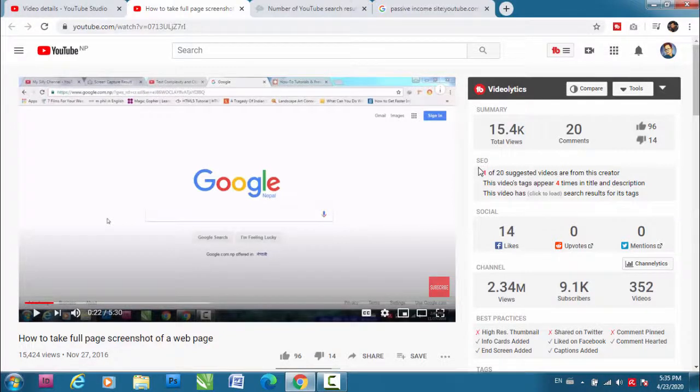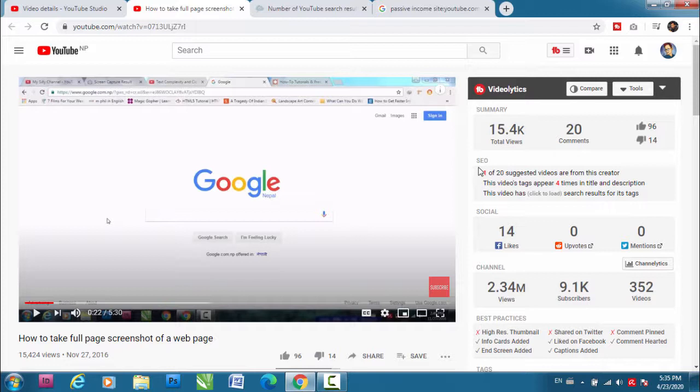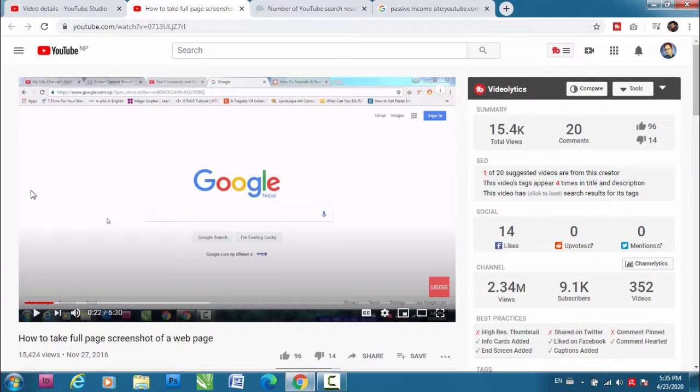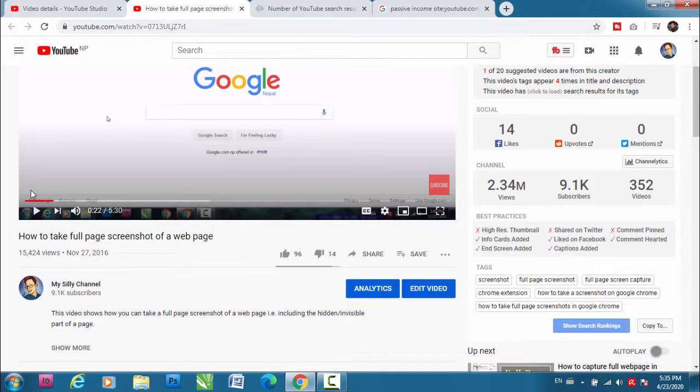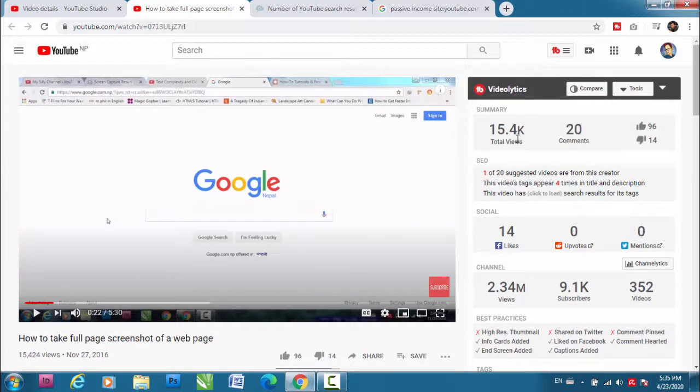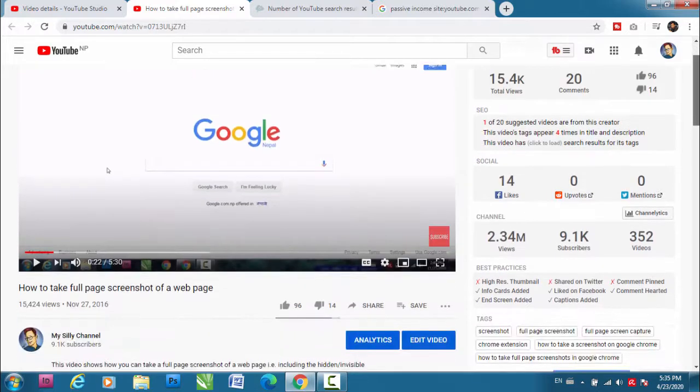Welcome to this YouTube SEO course. This video is going to be the second lecture of this course, and in this video I'll be talking about how to use tags properly in your videos. So let's get started.